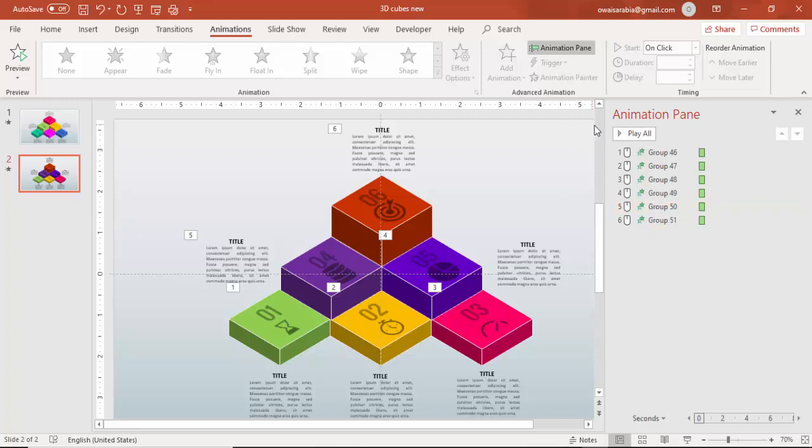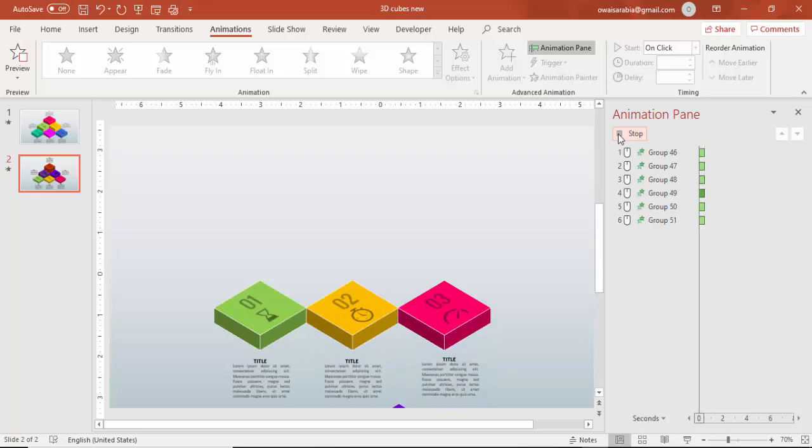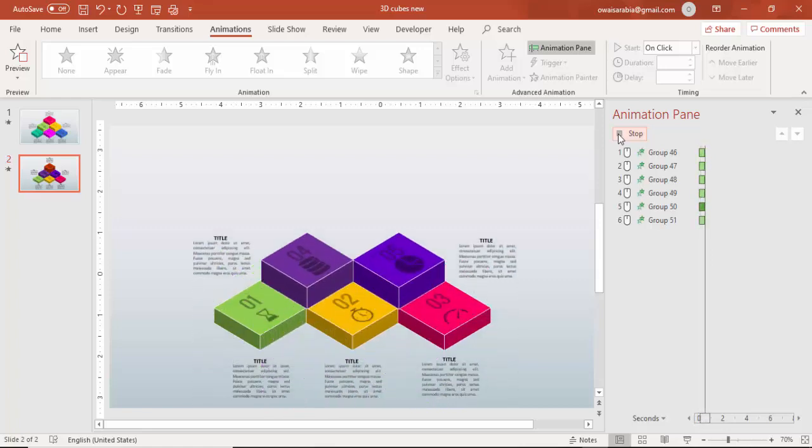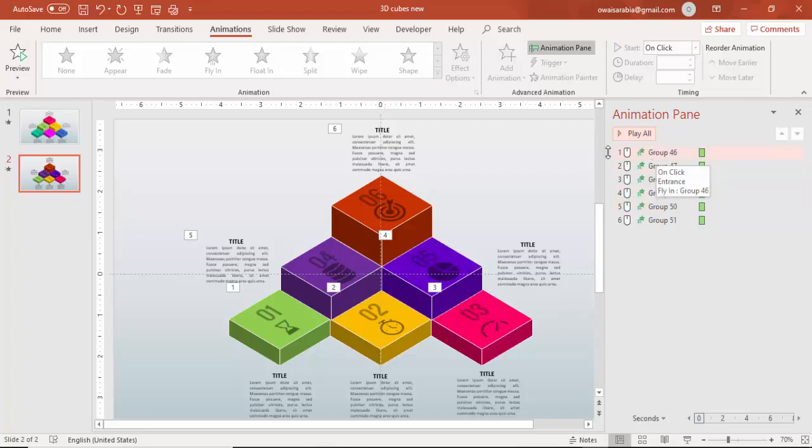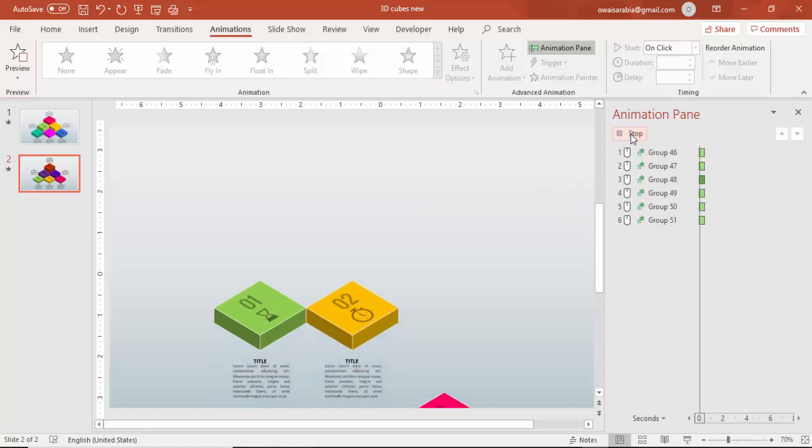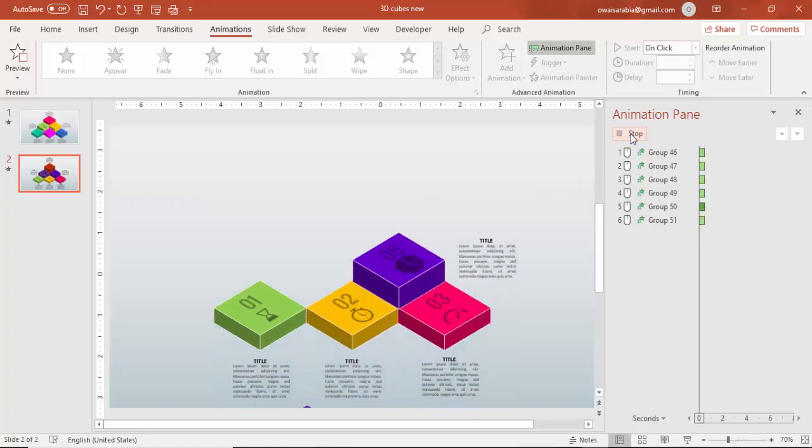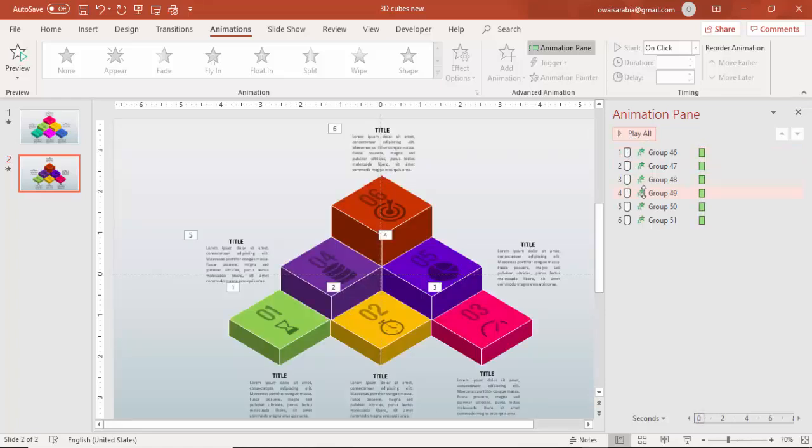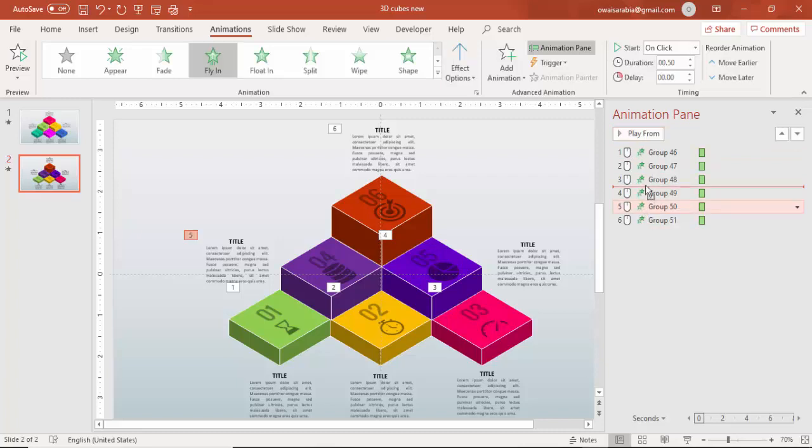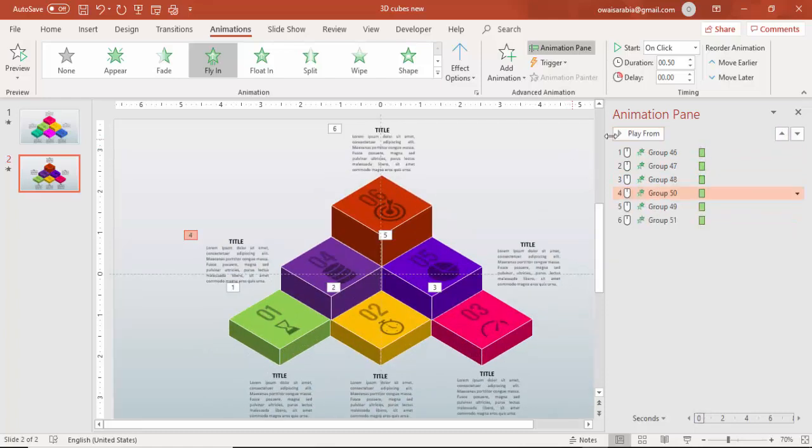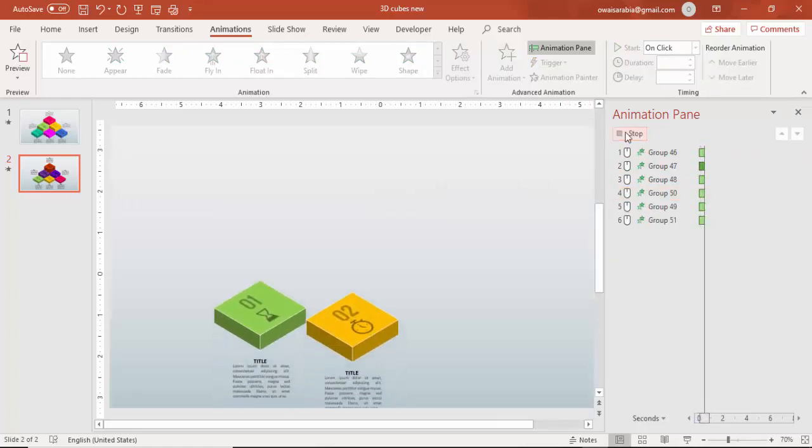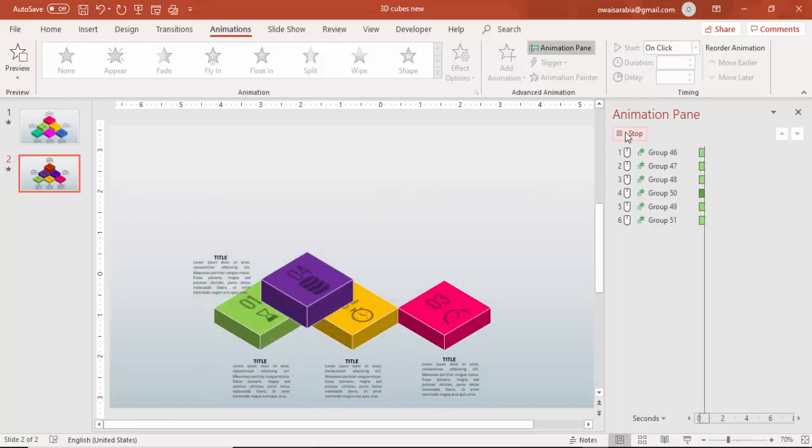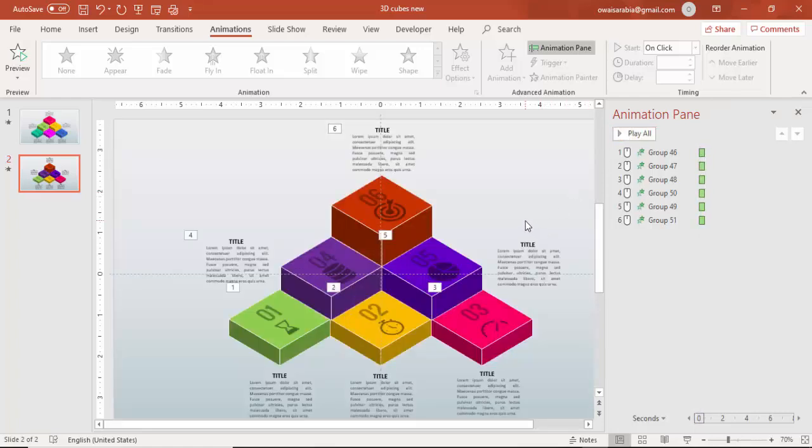So if you see here. If I play the animation. First, second, third, fourth, fifth and sixth. Actually, this has gone. If you see here, the first is coming. Second, third. Instead of fourth, fifth is coming. So I'll just say this one should go up. Now if I play. Now if I play. I think this is perfect. One, two, three, four, five and six.